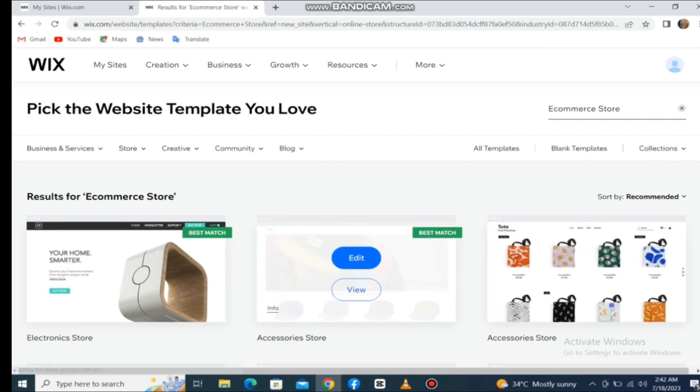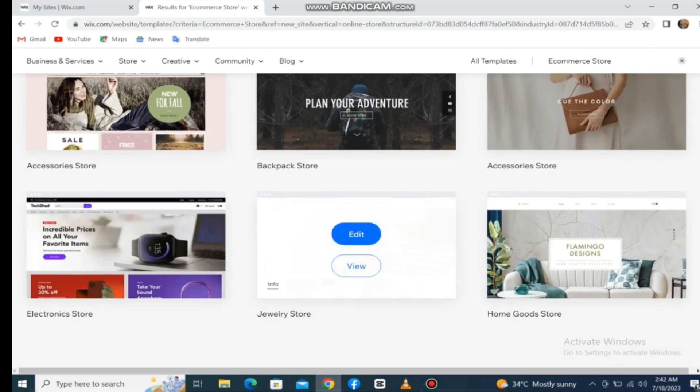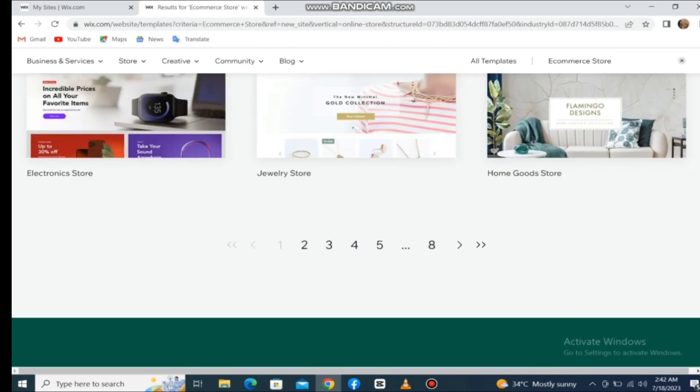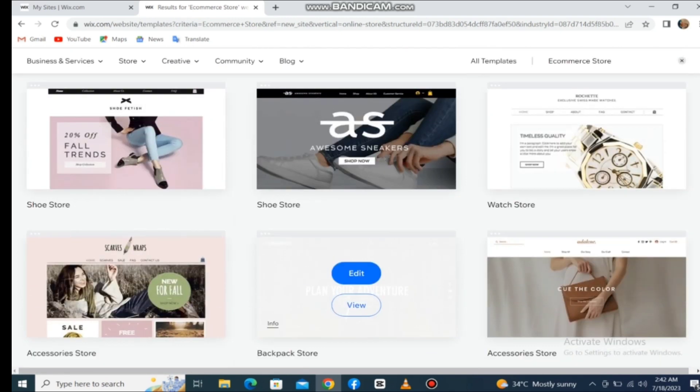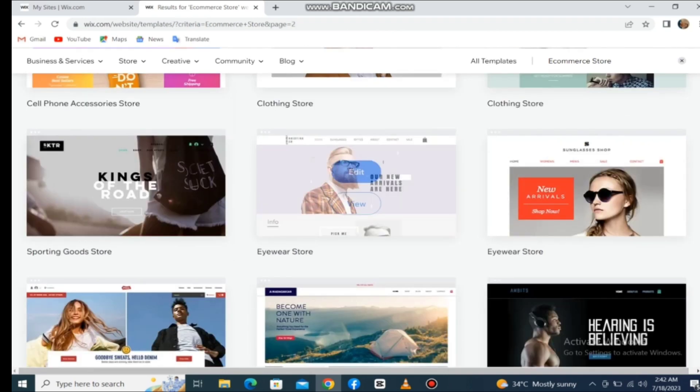So here we are, all the templates on Wix. There are many templates, so we have to choose one of them to create our store.